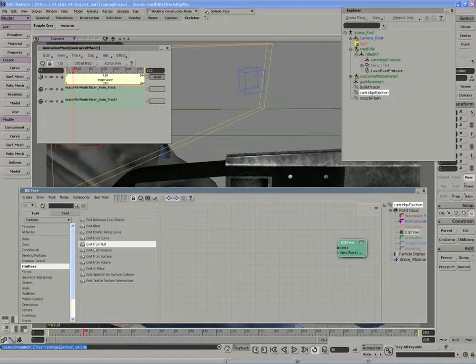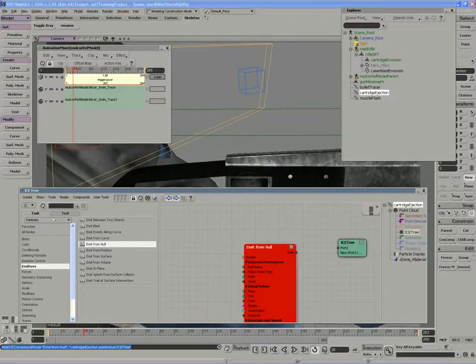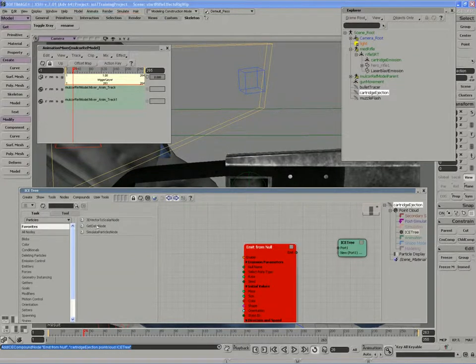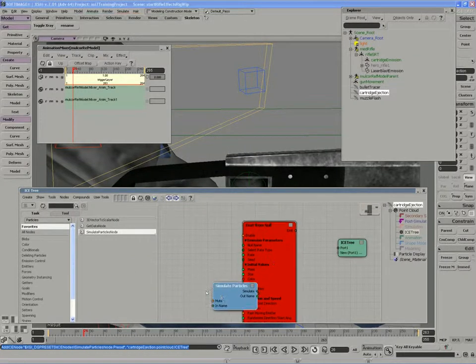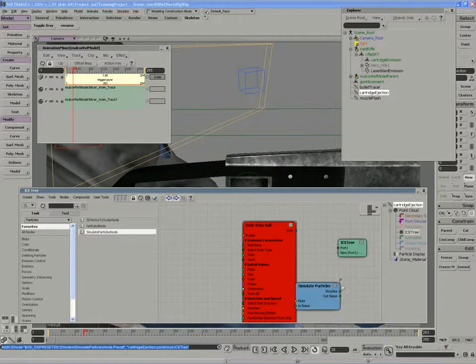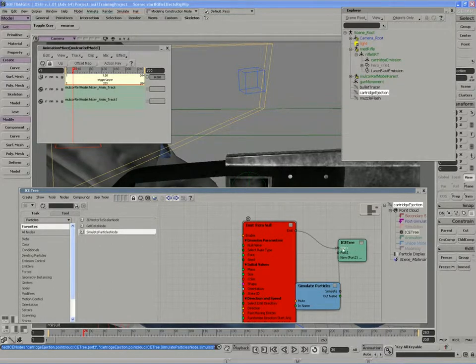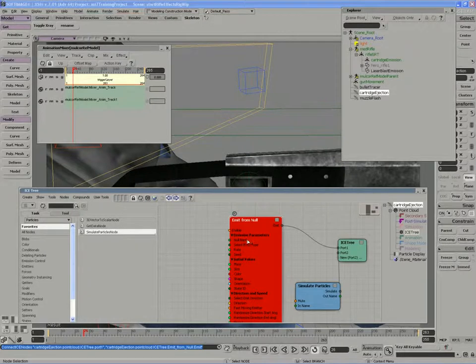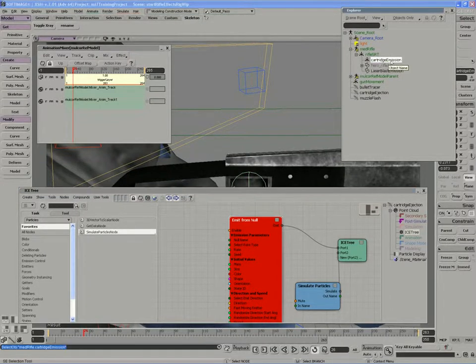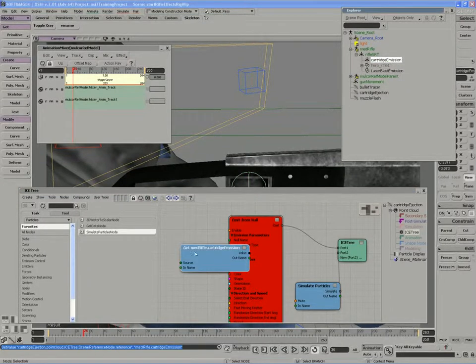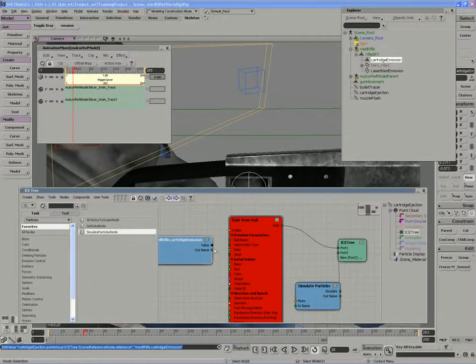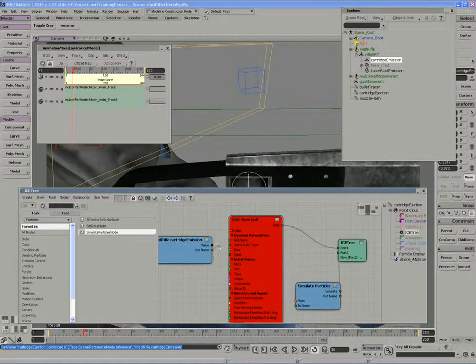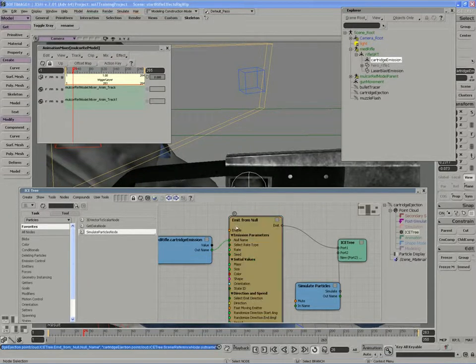We need to pull in our emit from null compound along with our simulate particles node, which I have as a favorite here. And we need to provide a null name for our emission, so I can actually just pull my cartridge emission object into my graph and provide its name to the null emission.